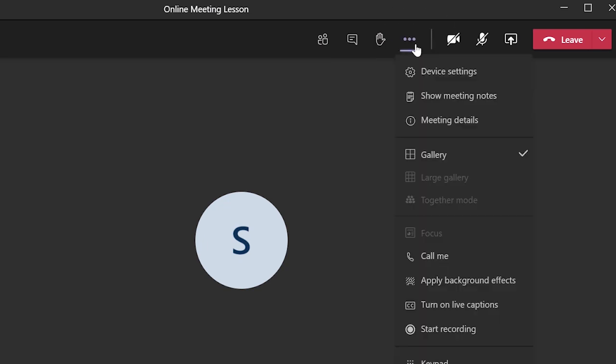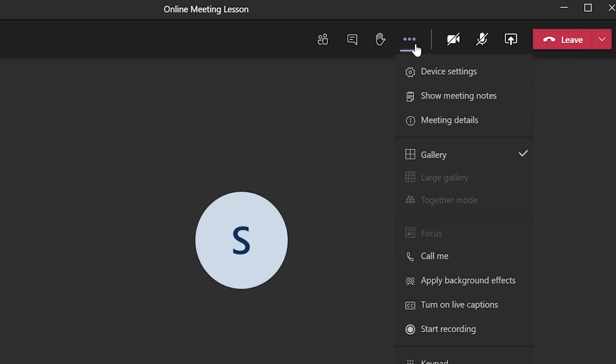In the past meeting notes appeared as a panel on the right hand side when selected from the control panel, but in this new Microsoft Teams meeting experience clicking on the meeting notes option will take you back into the Microsoft Teams app with its own meeting notes area for this specific meeting.